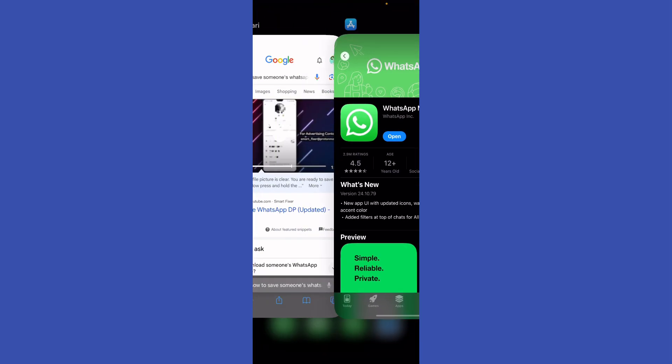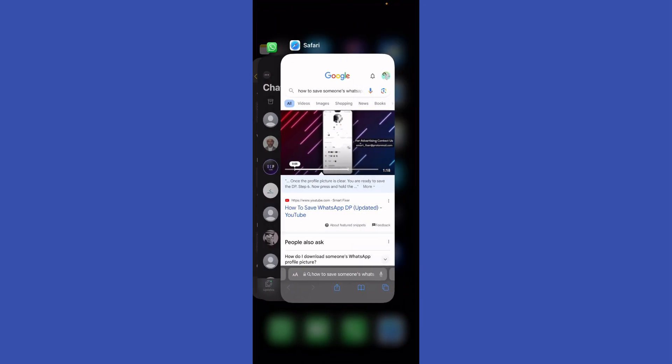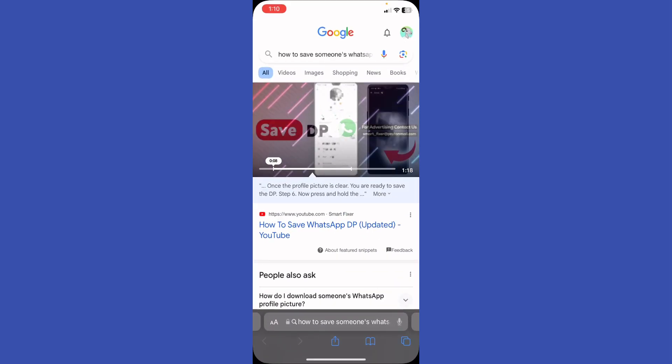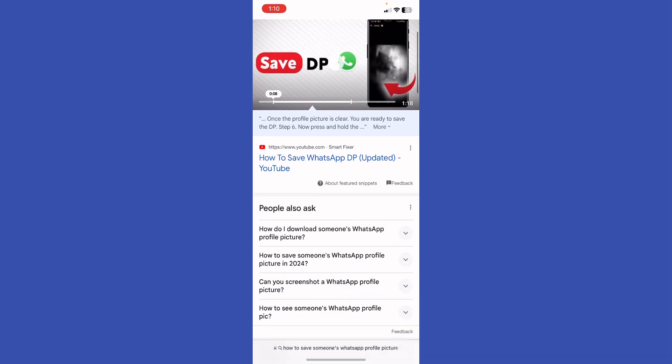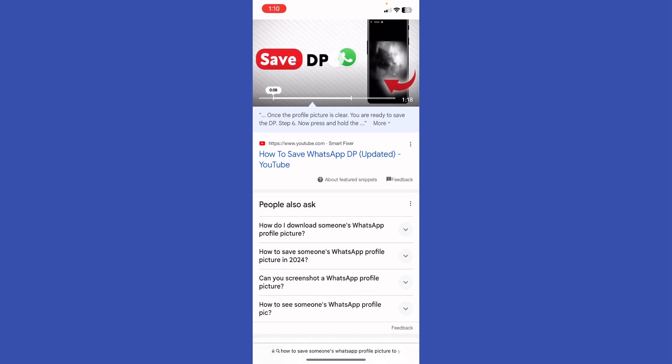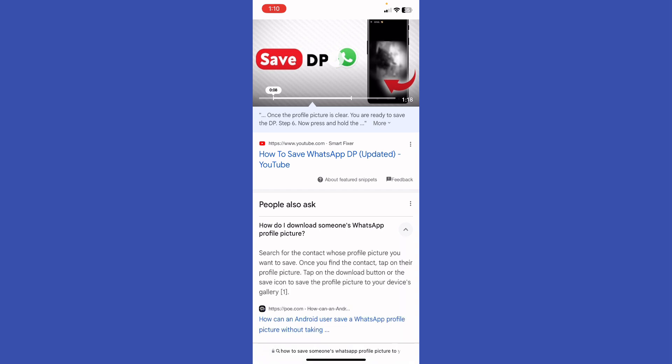Now what I'm going to do is open up my browser. If you want to save someone's WhatsApp profile picture to your gallery, just search for the contact whose profile picture you want to save.